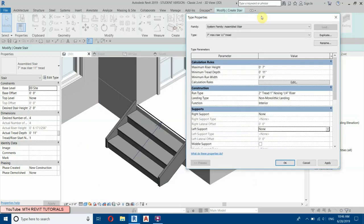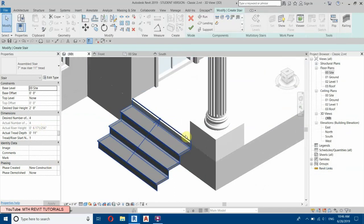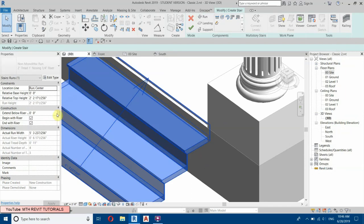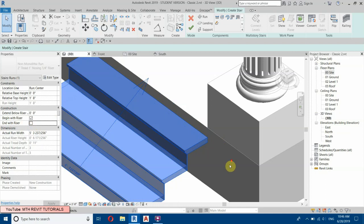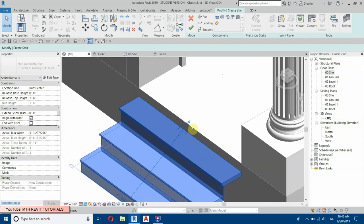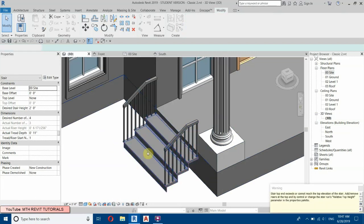Apply — click OK. We need to turn off the riser because it's going inside the floor. Select this and uncheck End with Riser. Now finish, and that will fix the issue.